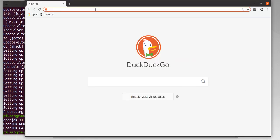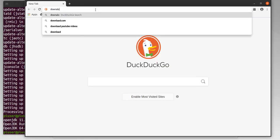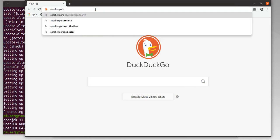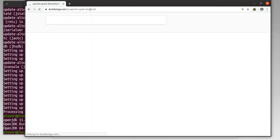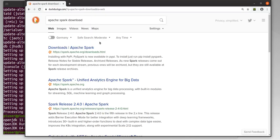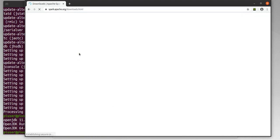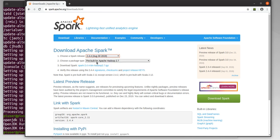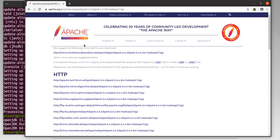I'll just search for the Apache Spark download page. I'm going to select version 2.4.4 and click on the download Spark link, and I can simply download from this link.